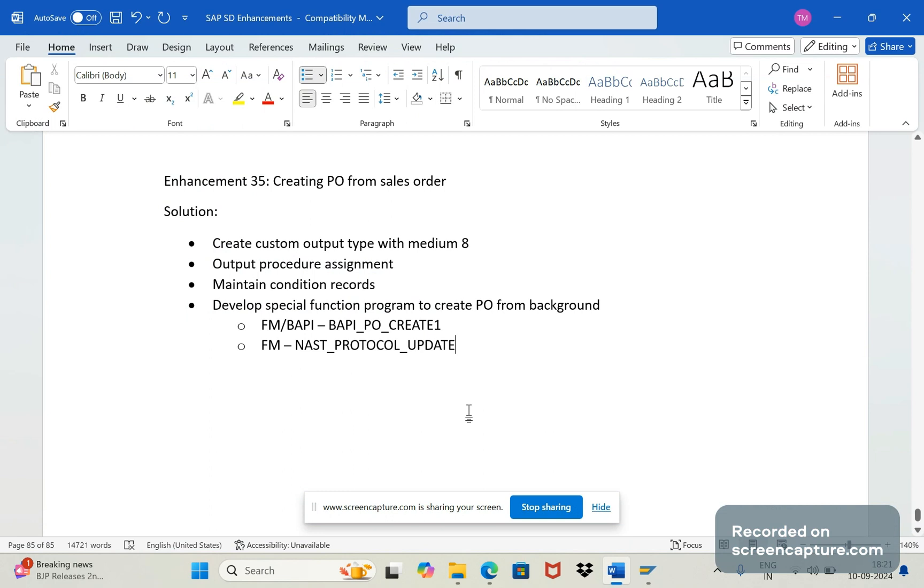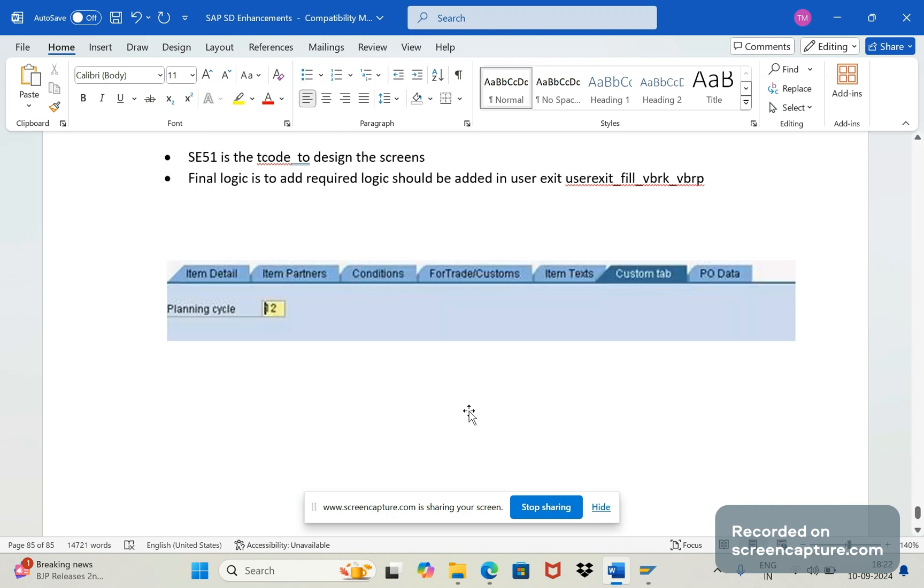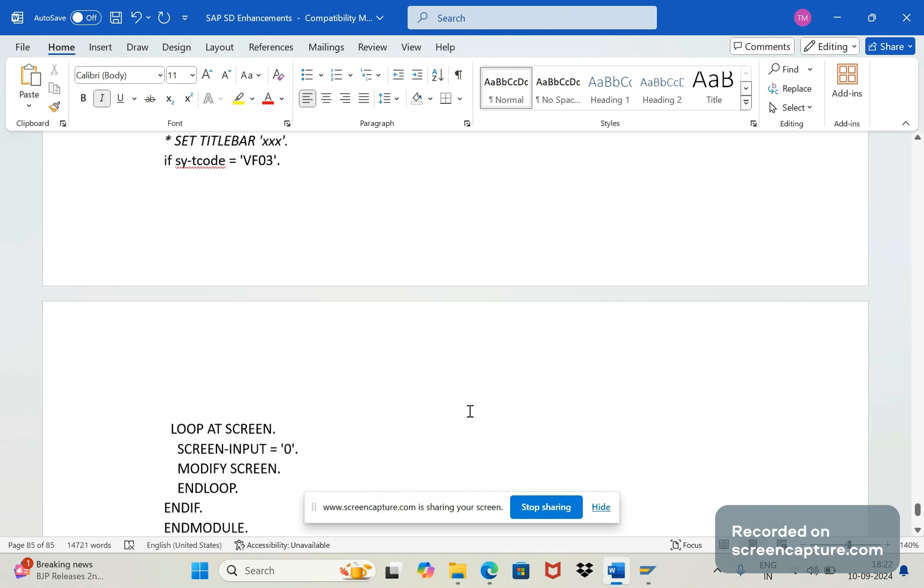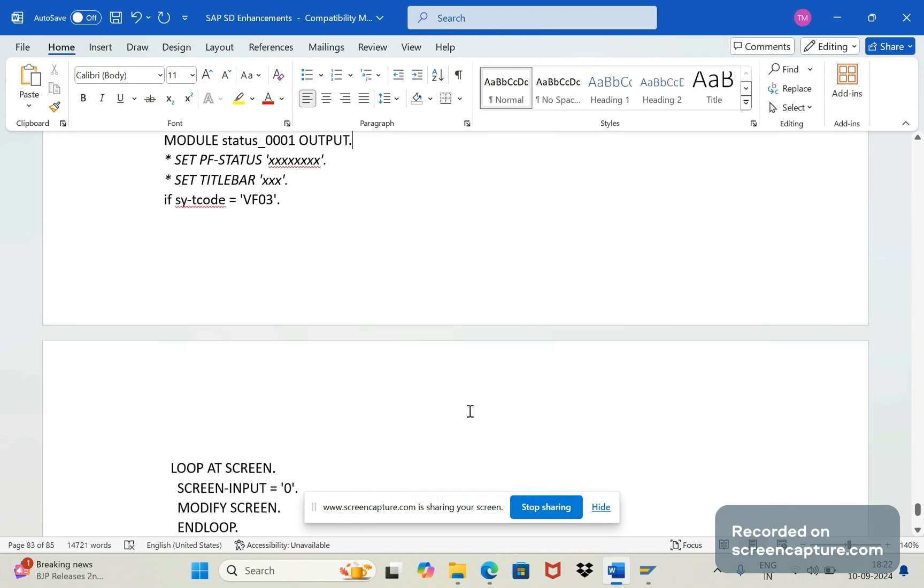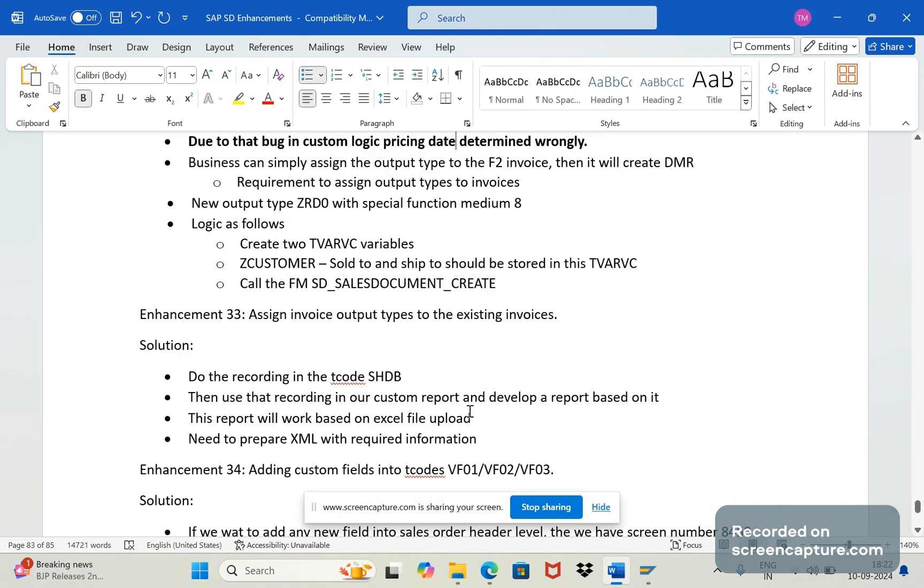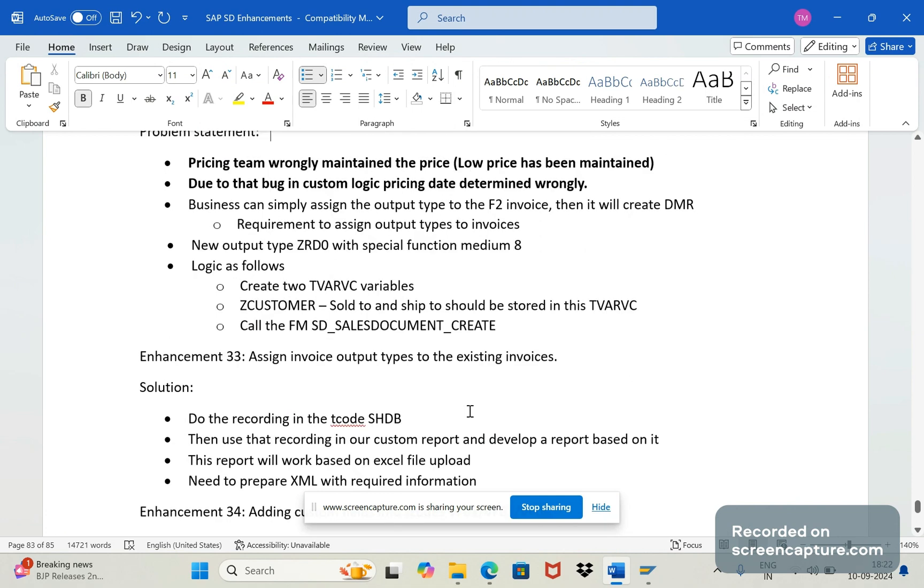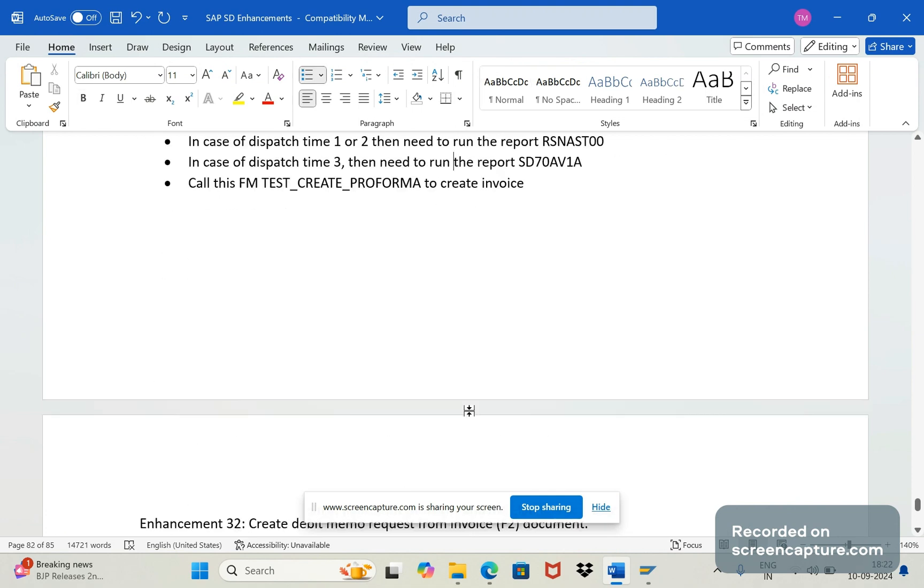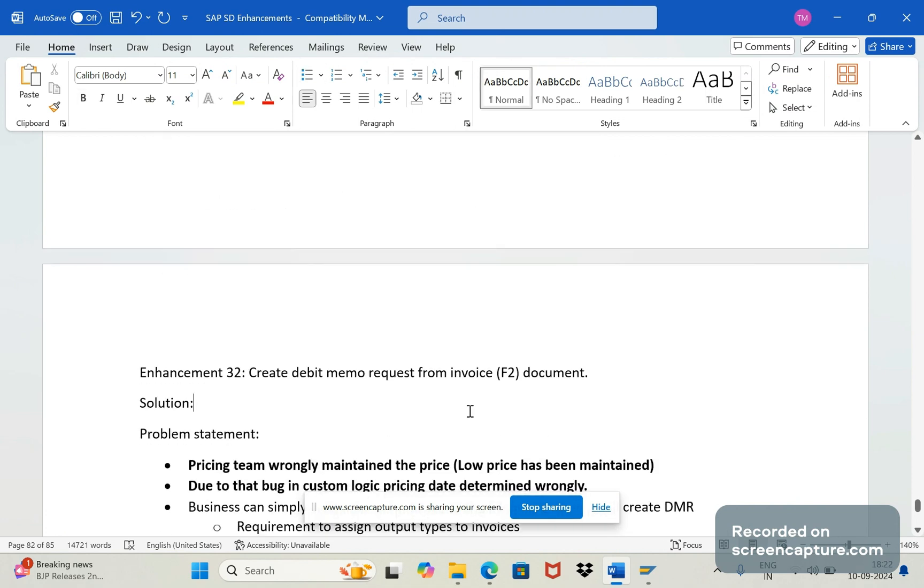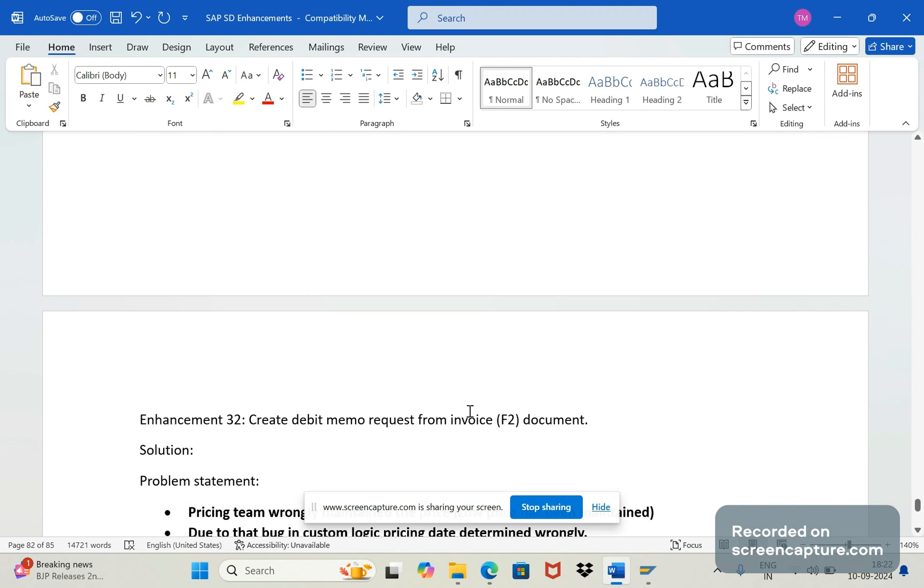Like this we should create the PO from the sales order. Or create any proforma for that order, that is F5. I think we have discussed about this F5 proforma creation earlier also. You can check out our earlier videos that will explain how to create the proforma from the order. And you see here enhancement 32 - we discussed about how to create the debit memo request from the invoice level. So when we save the invoice, the debit memo request should create automatically for that invoice.